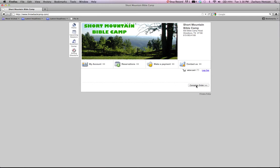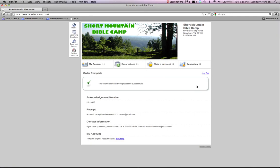And then it's going to process your information. It's going to give you an acknowledgement number. It's going to send an email receipt directly to your email address and give you phone numbers to call.